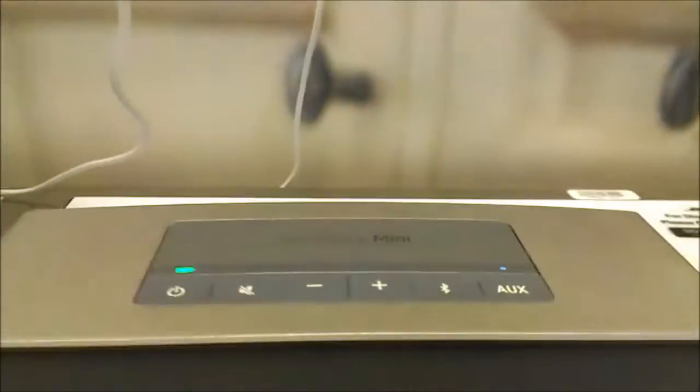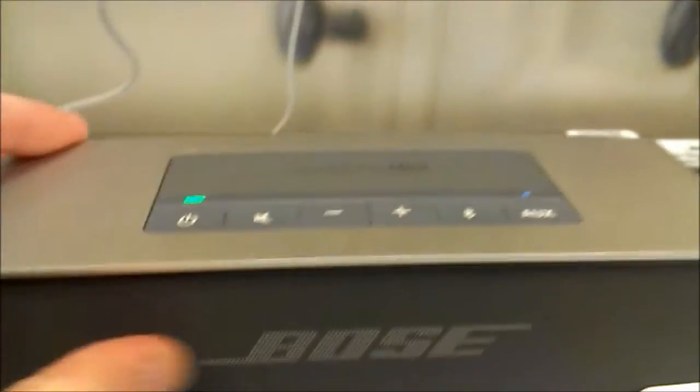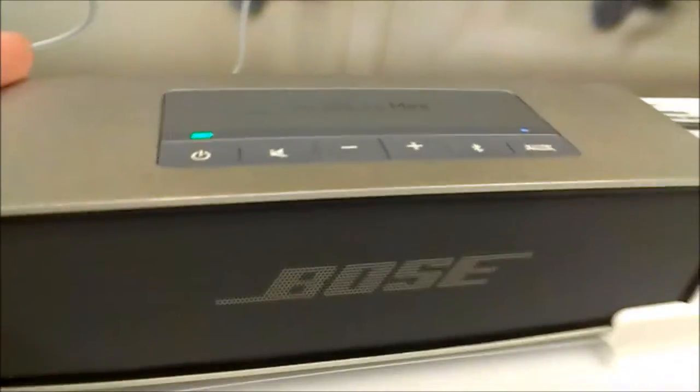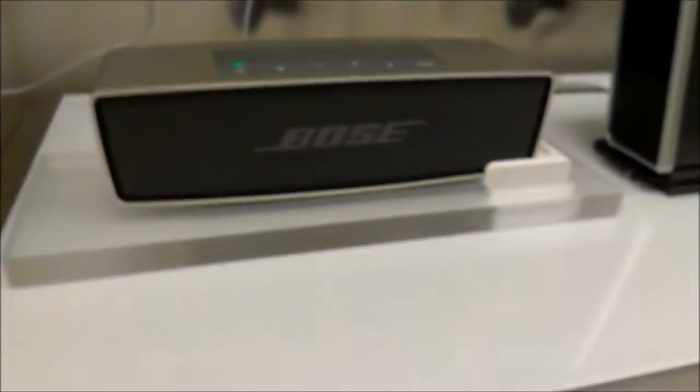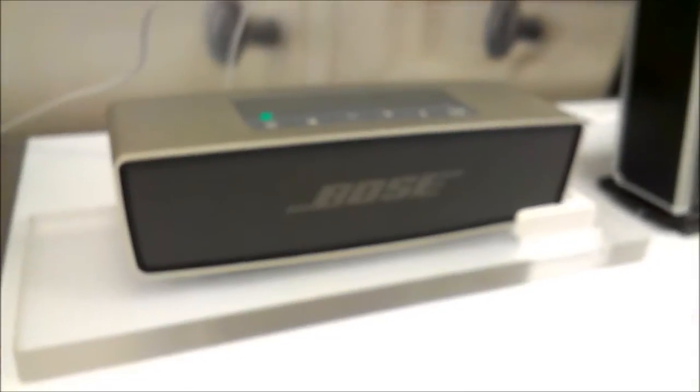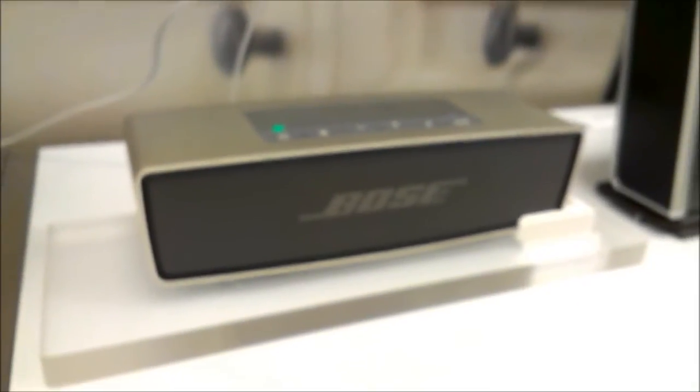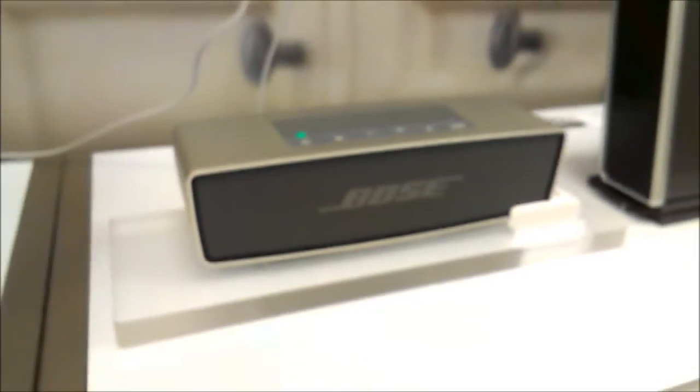First of all, the hardware is amazing. It looks great, it's a nice size, pretty heavy, and has a great quality feel. But the sound that comes from this is the best sound I've ever heard from a portable speaker.